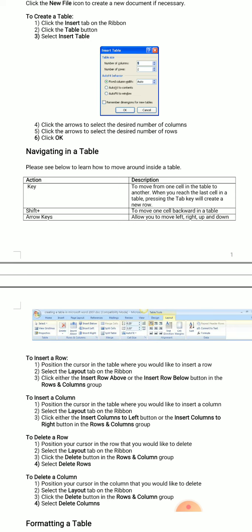First, position the cursor in the table where you would like to insert a row. Then select the Layout tab on the ribbon, and click either the Insert Row Above or Insert Row Below button in the Rows and Columns group. Similarly, you can insert a column.